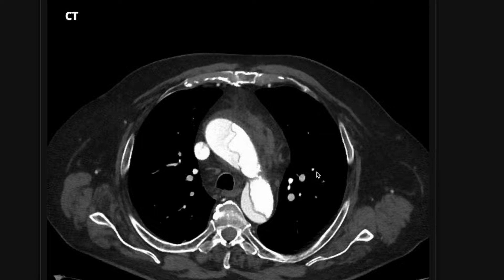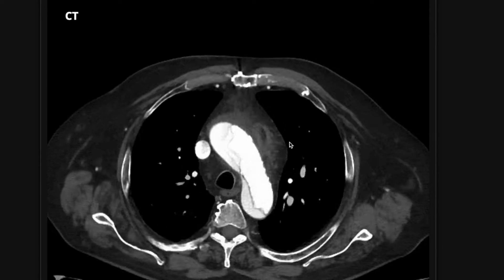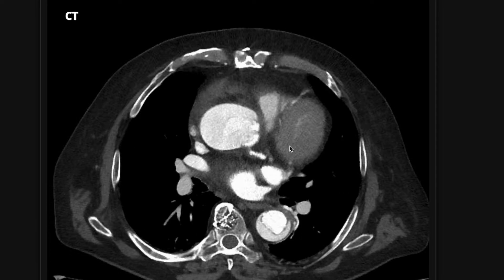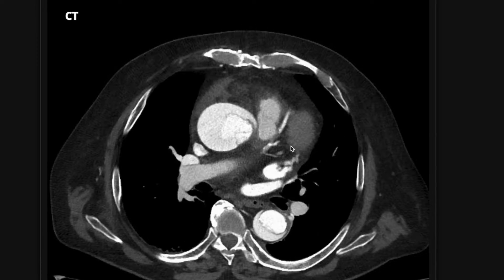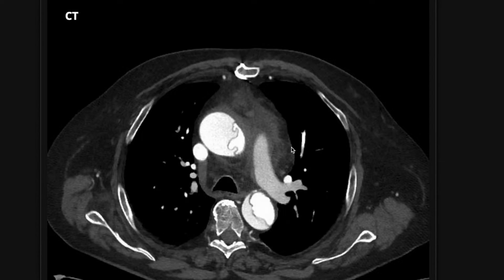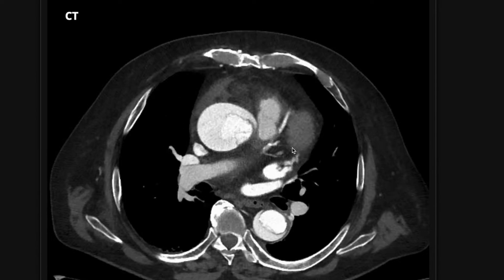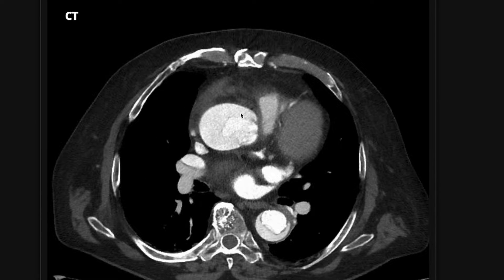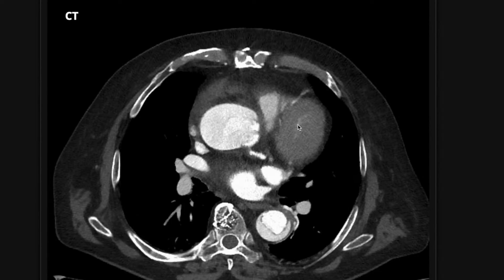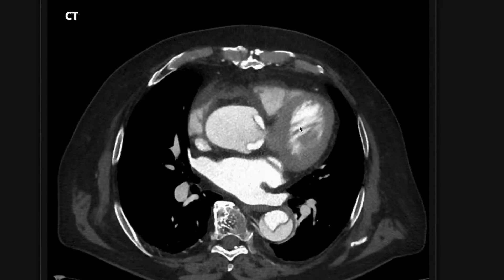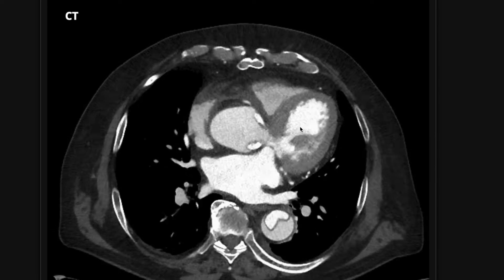Some important things to think about when you see an aortic dissection: is it type A or type B? If the dissection flap begins proximal to the brachiocephalic origin, it's a type A; anything distal is type B. Type A is a surgical emergency. In this case, we can already see the intimal flap here — we have a false lumen — so this is a type A, and cardiothoracic surgery needs to be called.